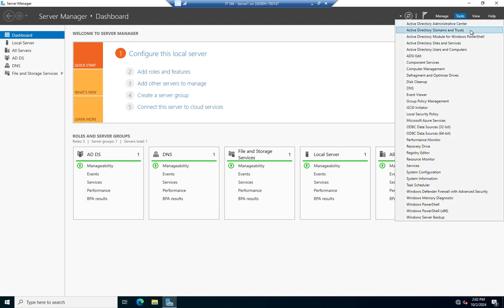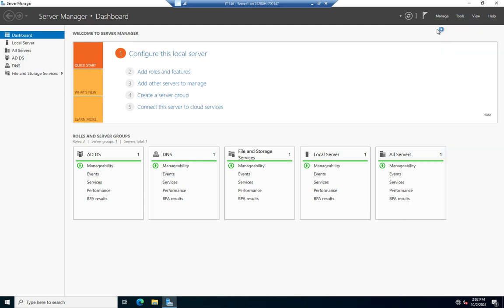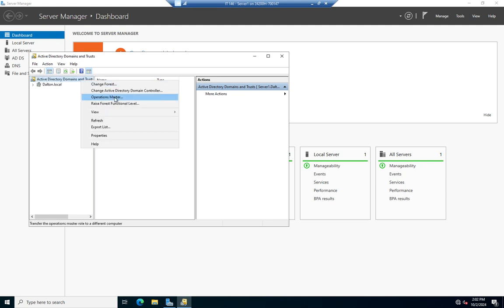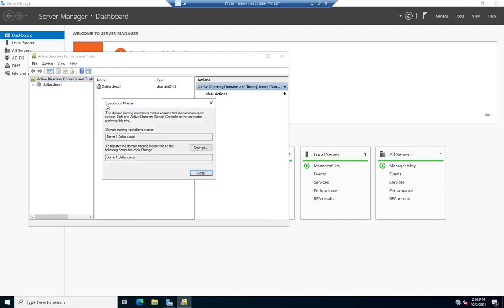I'm going to look at these both in the GUI and then in PowerShell as well. So I'm going to go to Active Directory Domains and Trusts, and then I'm going to right-click — not on my domain, but up here where it says Active Directory Domains and Trusts — and look at Operations Master. This identifies the first one: the Domain Naming Master.